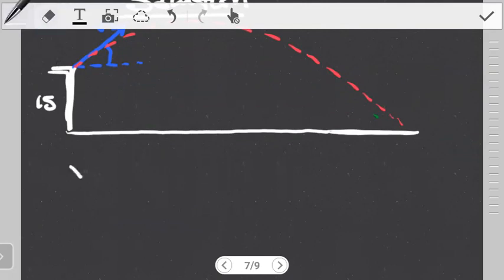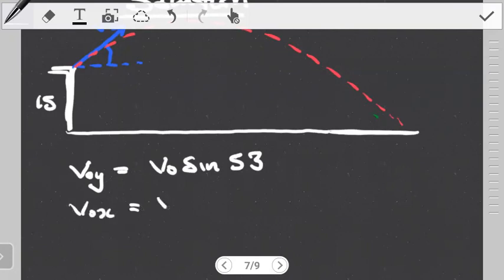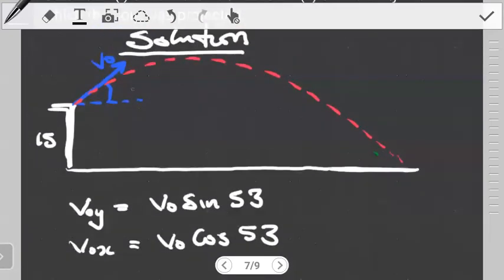So the initial velocity in Y is going to be V0 sin(53), and the initial velocity in X is going to be V0 cos(53). To work on a projectile question, you always look at it in terms of using the components — look at what is happening in the X axis and look at what is happening in the Y axis. In the previous video, when we had a similar question, we were given the velocity and then tried to find the time it was in the air and the horizontal range.